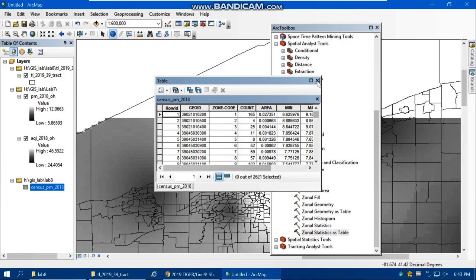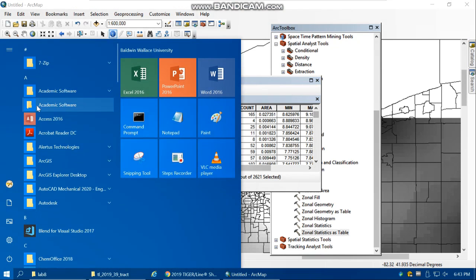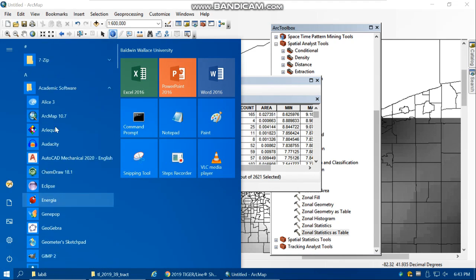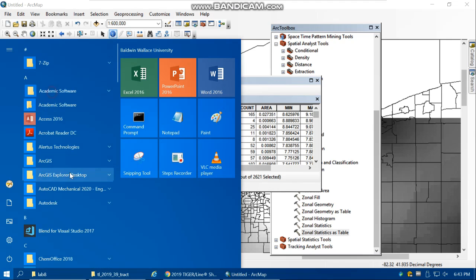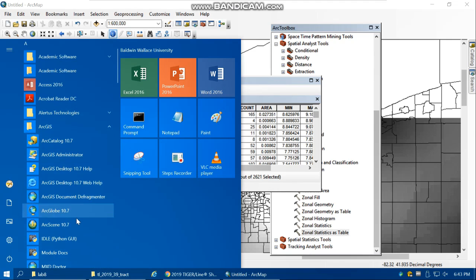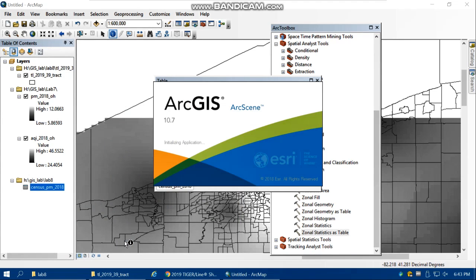From the Start menu, if you go to Academic Software or ArcGIS, you can find ArcScene 10.7. Click on that. The environment of ArcScene is very similar to the environment of ArcMap but has some slight differences. It's more for making 3D maps.